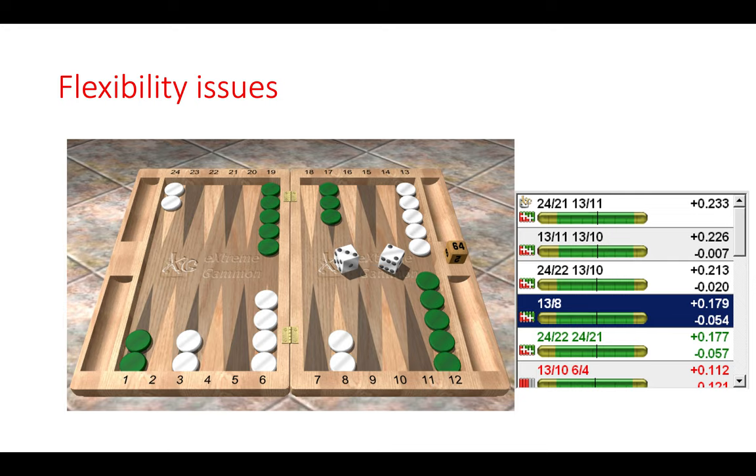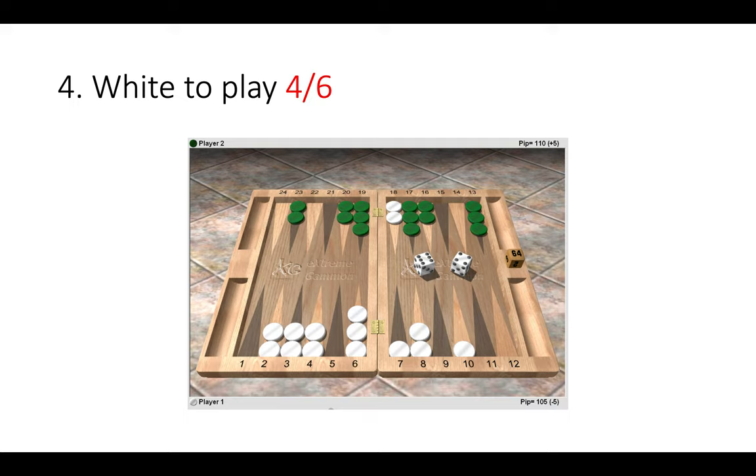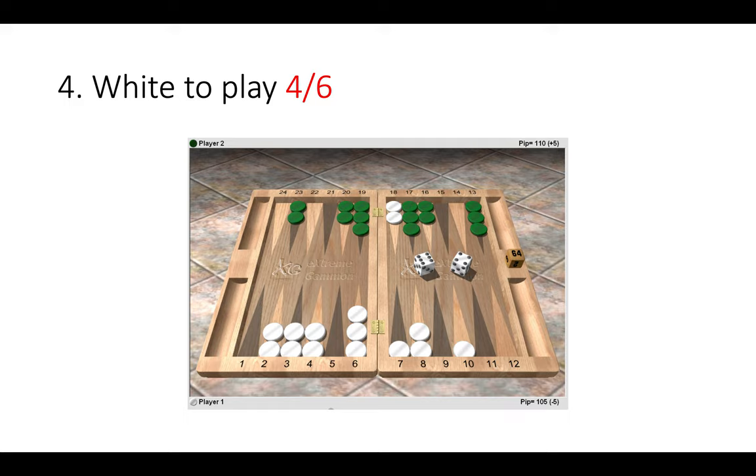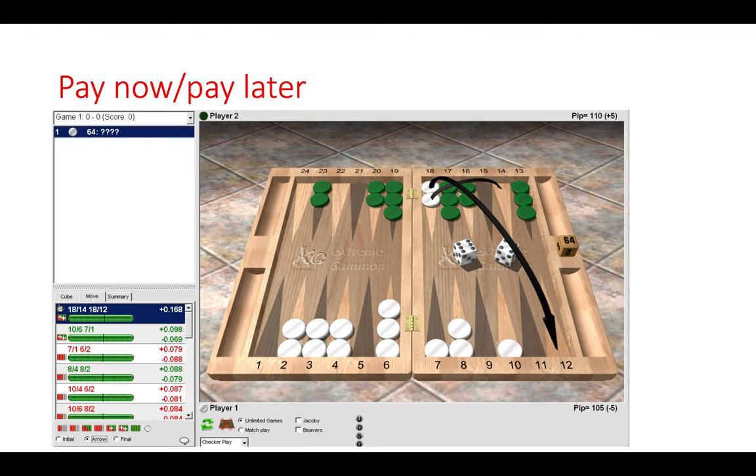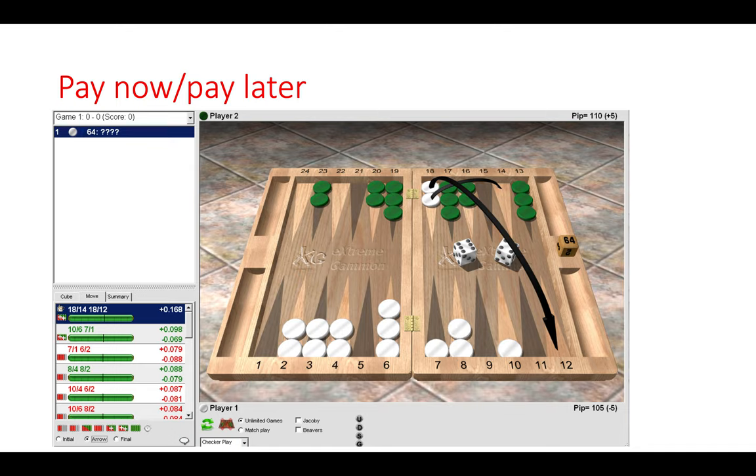And finally let's look at this one where white has a four six to play. Now what would you do here and why? So the best thing to do here is to take the risk and play two off the 18 point. Now you might say that well you're leaving a direct shot of an ace there, but green only has a three point board.